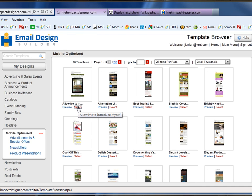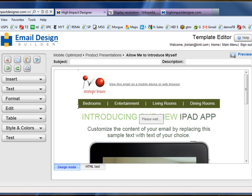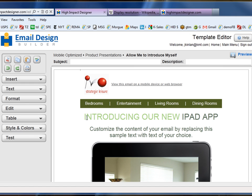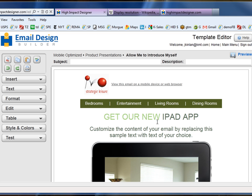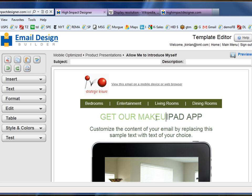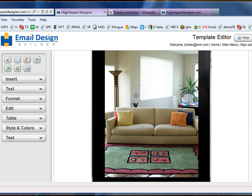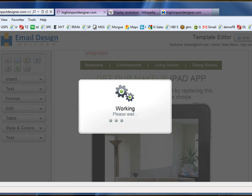It's a very attractive design with an image of an iPad, and we're going to show you how we can very easily change the image inside that iPad using our image editor. We're going to change the headline to 'Get our makeup iPad app,' and because we've defined it as a makeup iPad app, we're going to change the placeholder image inside the iPad to that of a woman.